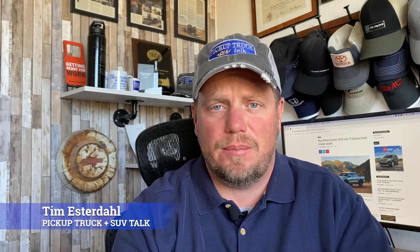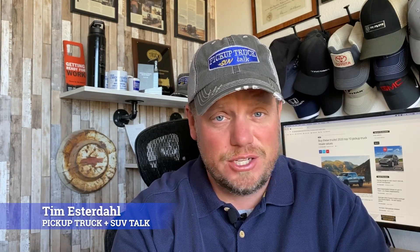Hey, it's Tim. Pickup Truck plus SUV Talk. If this is your first time on the channel, welcome. On this channel you find truck and SUV news, reviews, and interesting stories. I talk about reliability, I talk about problems with certain trucks, I also talk about resale value. In this video I'm gonna tell you the top 10 pickup trucks for resale value.